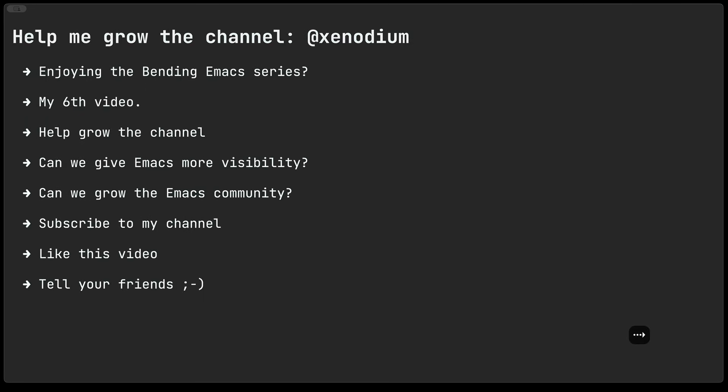Before we do that, a little chat about the channel itself. Have you been enjoying the Bending Emacs series? This is now my sixth video.